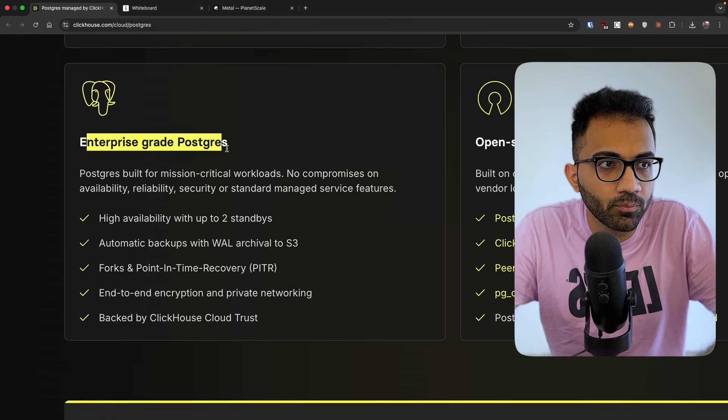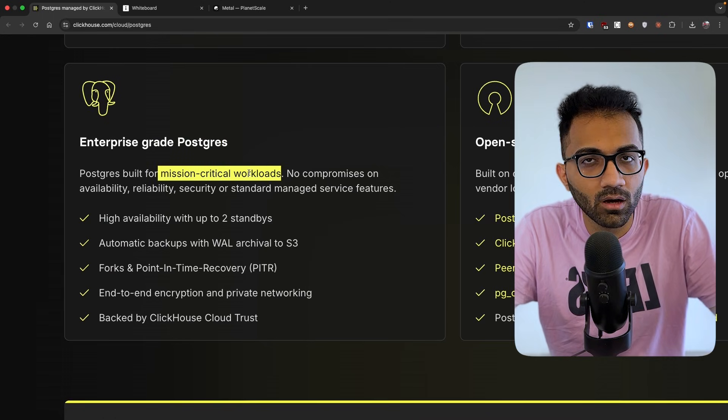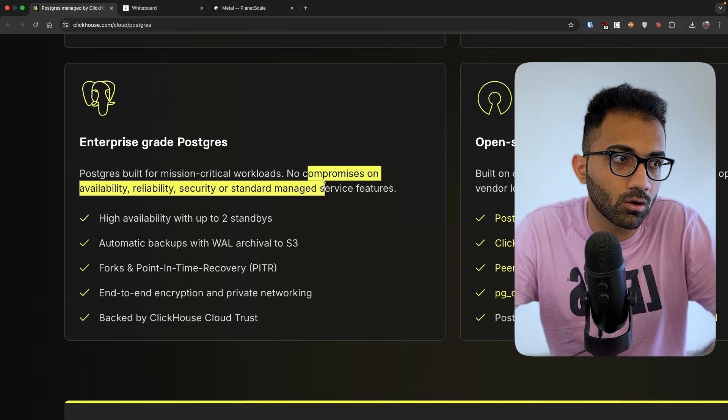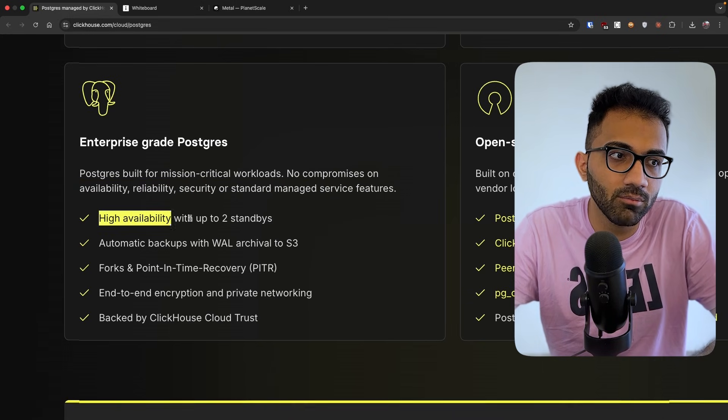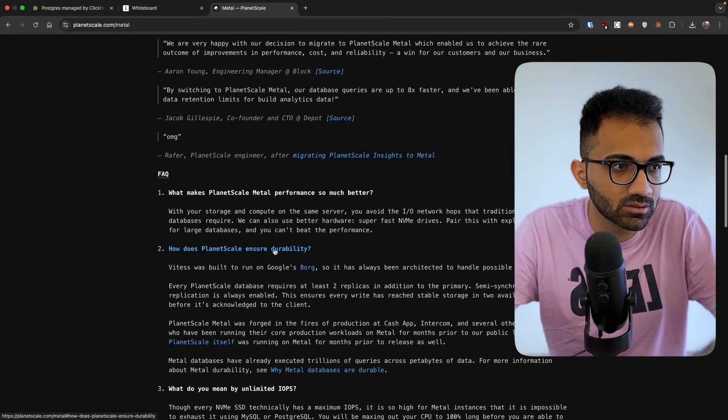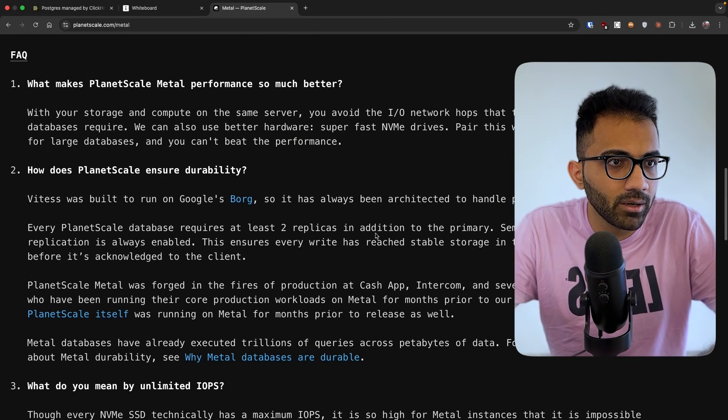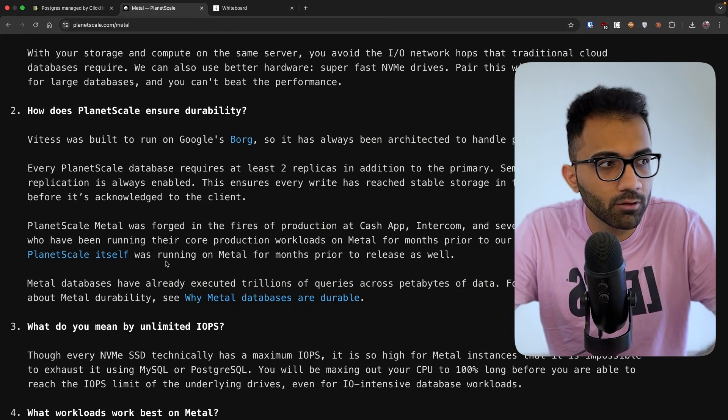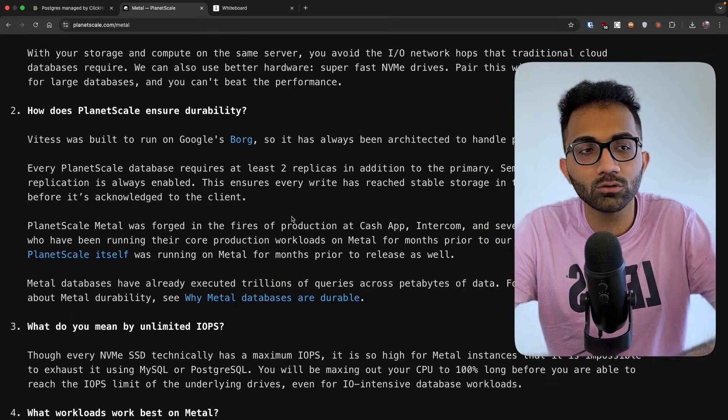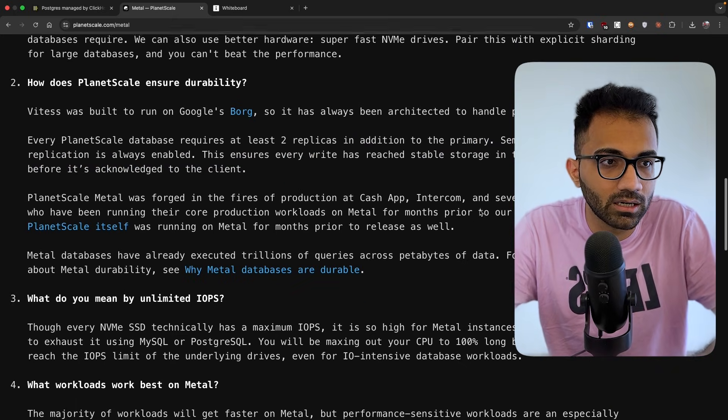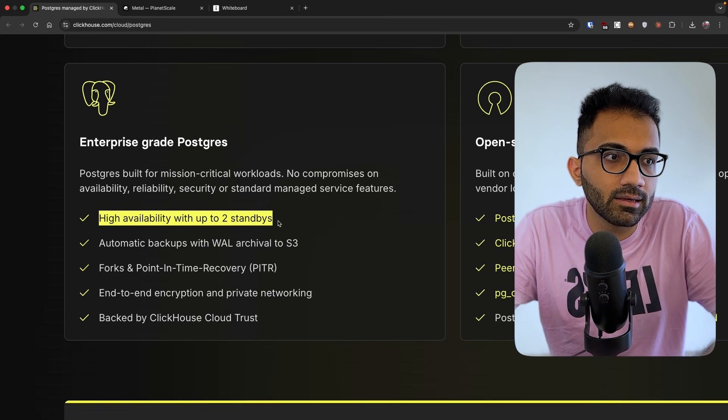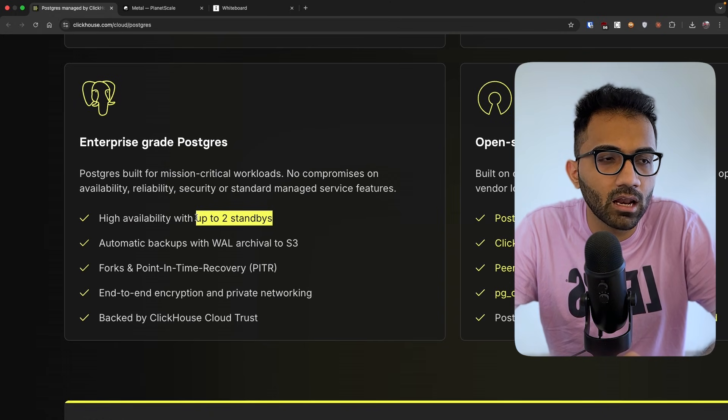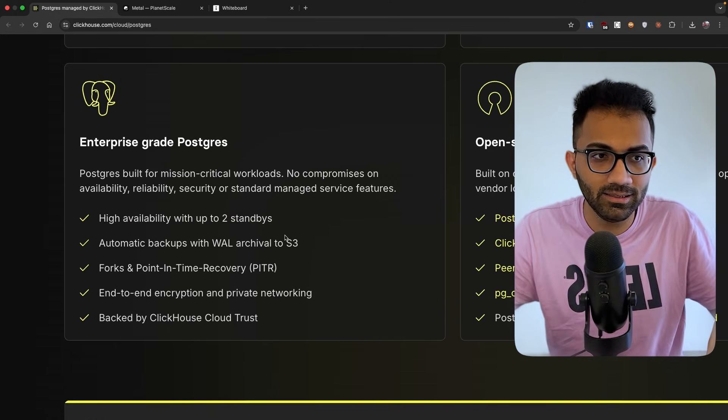So you see inside enterprise-grade Postgres, it's again like they acknowledge that it's built for mission-critical workloads, no compromises on availability, reliability, security or standard managed services. High availability with two standbys. Something that Metal promises. PlanetScale does it a little bit better. They obviously Postgres offering from ClickHouse is relatively new, but if you look into PlanetScale, you will see that they also explain you how do they actually do the durability part, the availability part and so on. But what you are effectively getting here is up to two standbys. I'm assuming that they allow you to reduce the standbys, but that's fine. Even if you want, you can have two standbys ready.